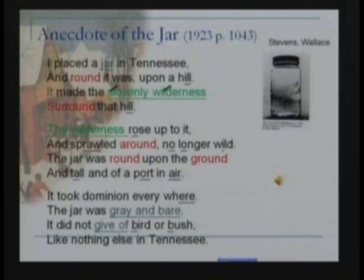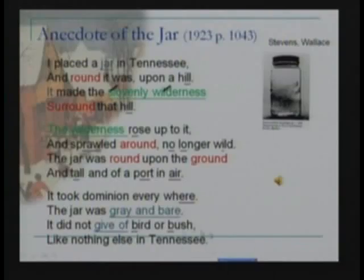Unlike nature, which is ongoing, productive, and living, the jar itself is dead. At the end it says it did not give up — meaning produce — bird or bush, like nothing else in Tennessee.